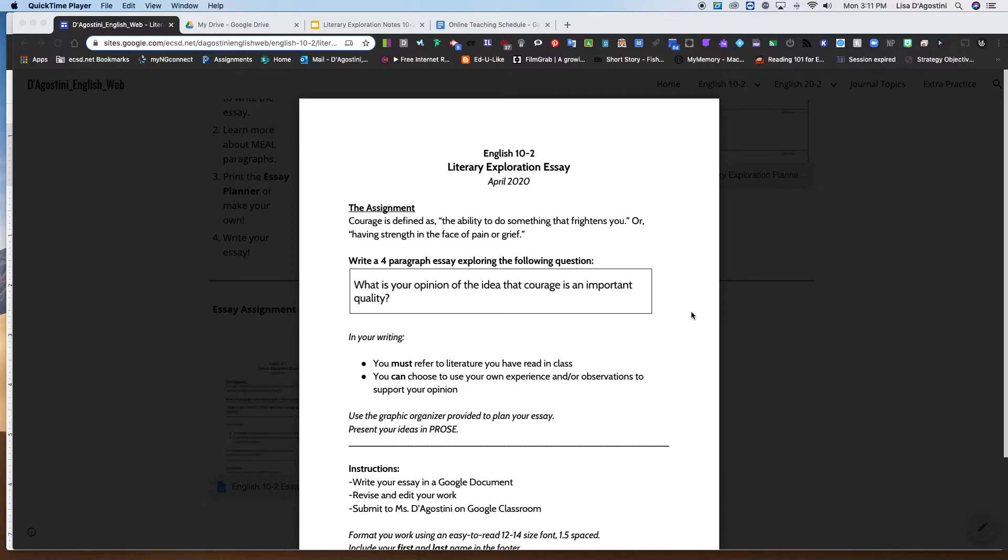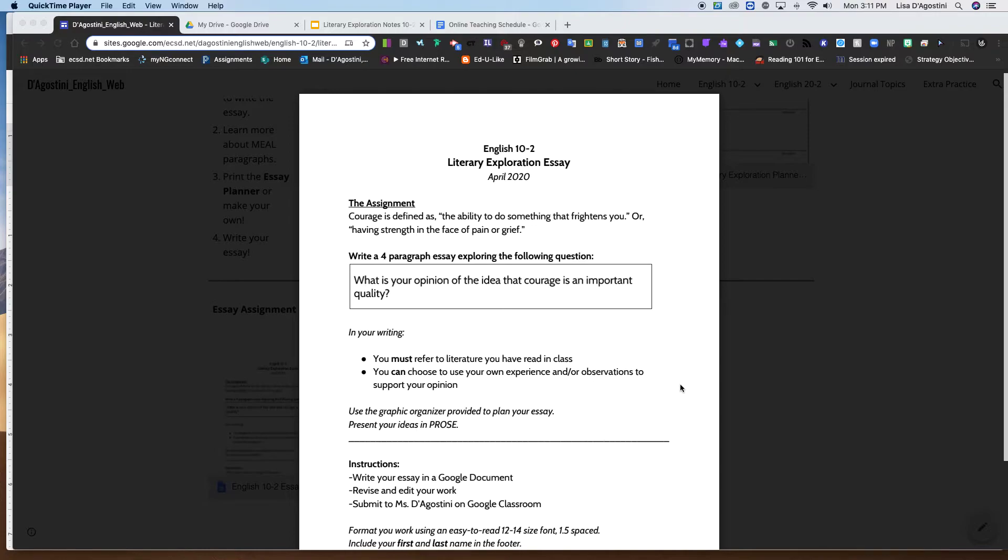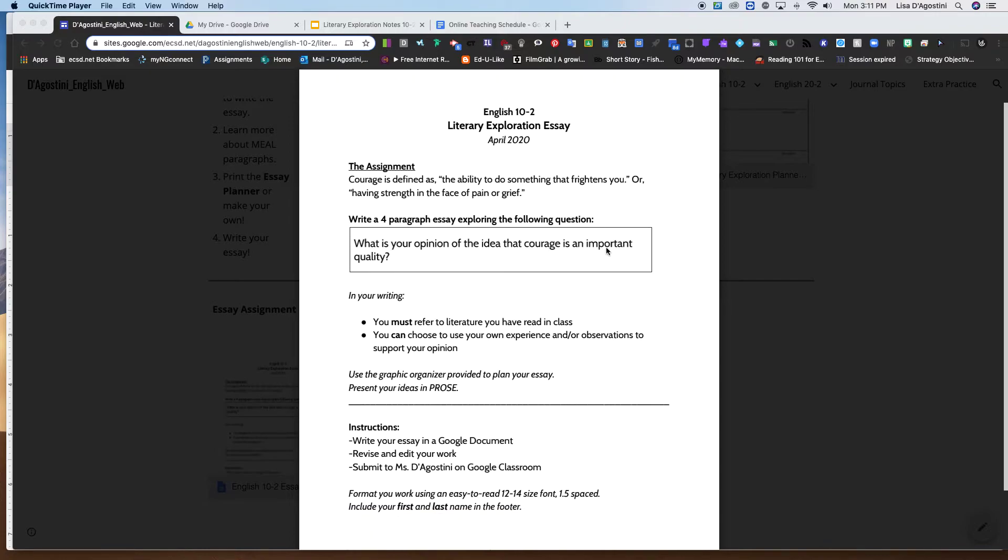And I see a lot of you did write about a time where you had courage. So that should really help you with creating your plan on this particular topic for your essay.